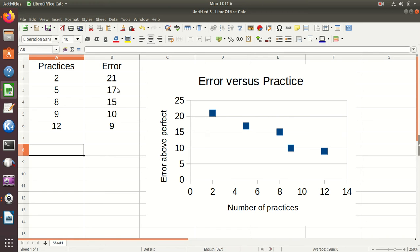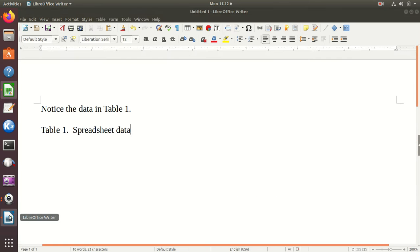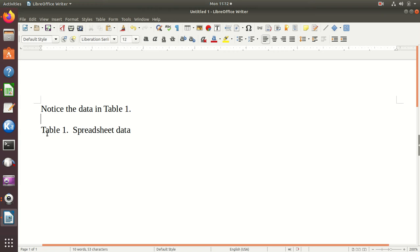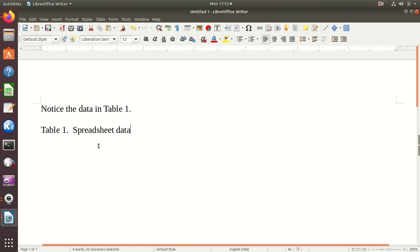And so, I want to put that table right in here. So, notice the data in Table 1. Table 1, there's a title. And I'm going to want this thing centered underneath the table in my document. So, I could do that right now, but I don't know. I tend to just wait until it's there.